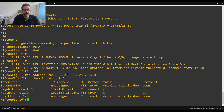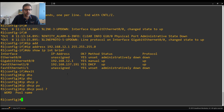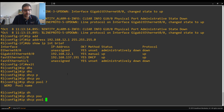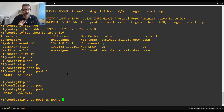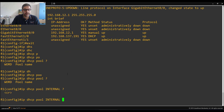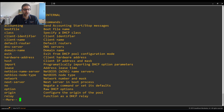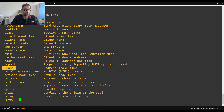Now I need to create a DHCP pool. To create the pool I say 'ip dhcp pool internal'. What is this pool? It is the set of parameters that anyone connecting to my DHCP server will receive — the IP, DNS, subnet mask, and so forth. Once in pool configuration mode, I can see available options with a question mark: default-router (the gateway), dns-server, domain-name, lease duration, network range, and more.